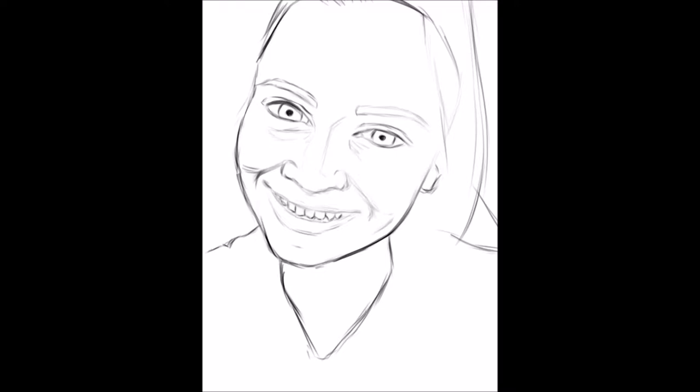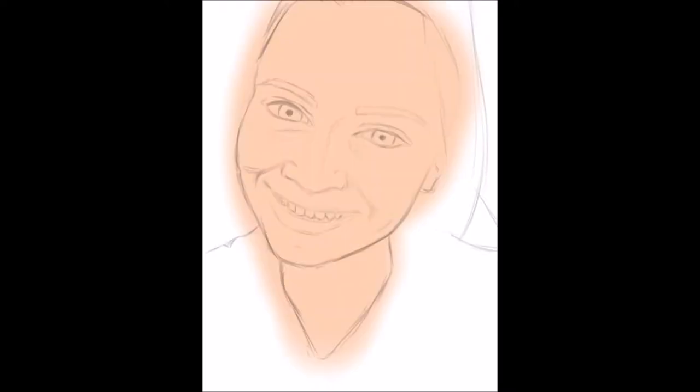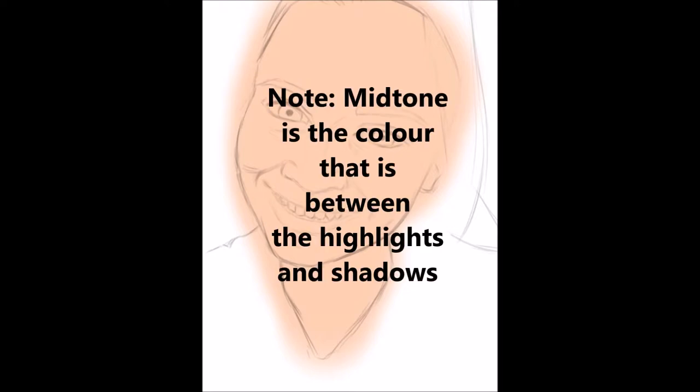So moving on, what I do from here is I add in this base skin color mid-tone, just from eyeballing the reference picture. I find a color that sort of seems to be like the main mid-tone color of the overall face.